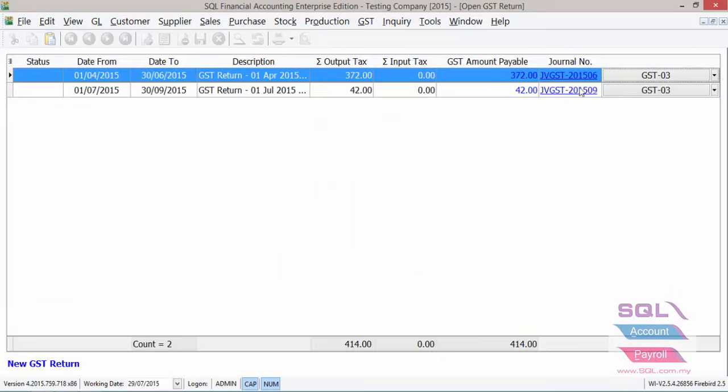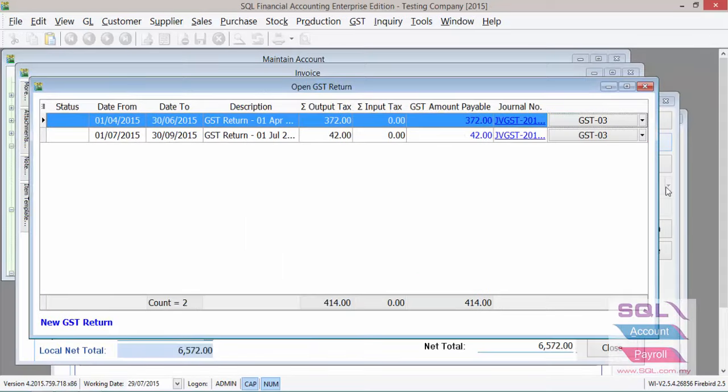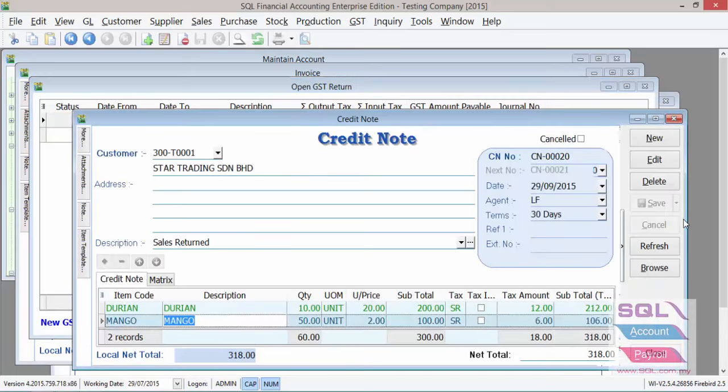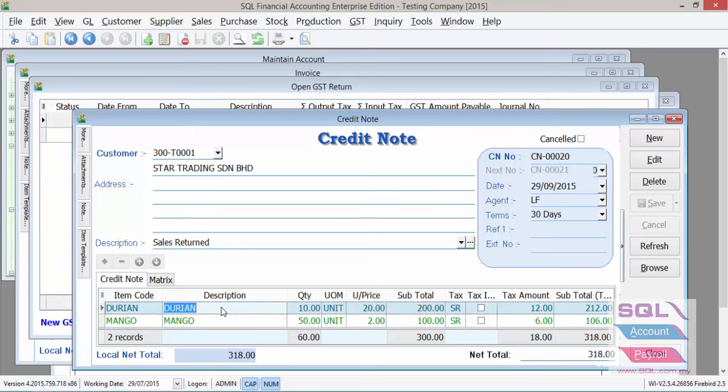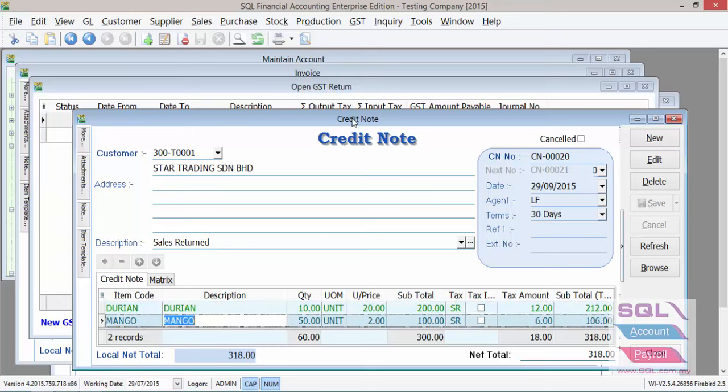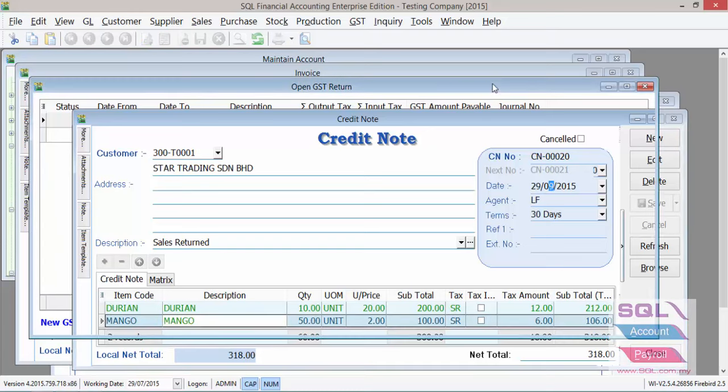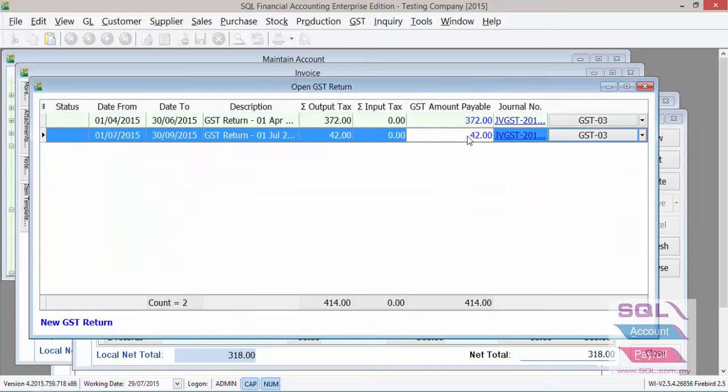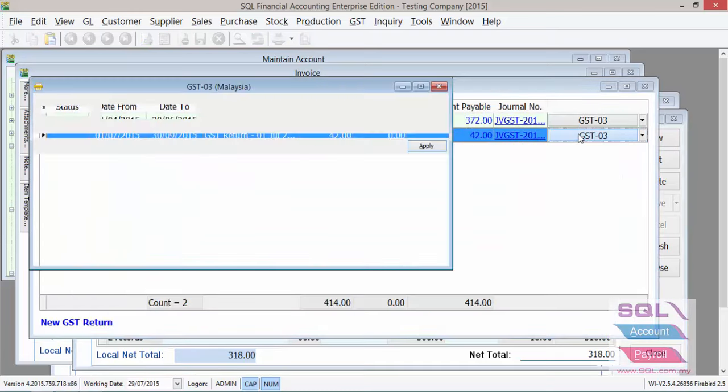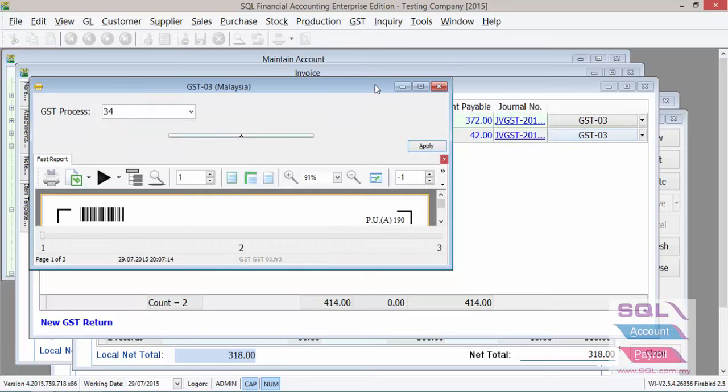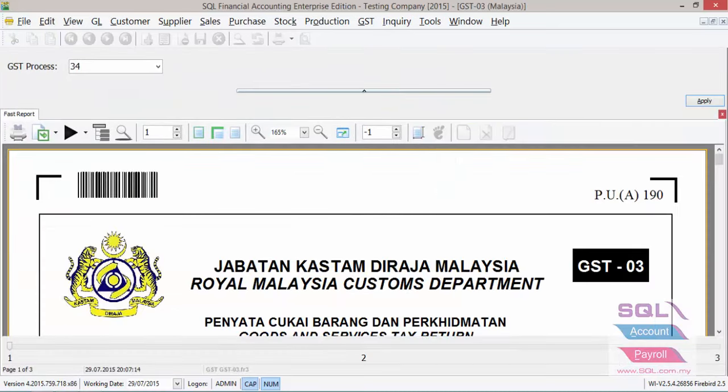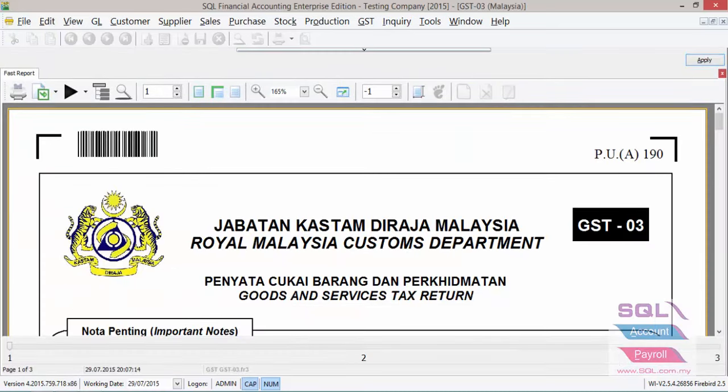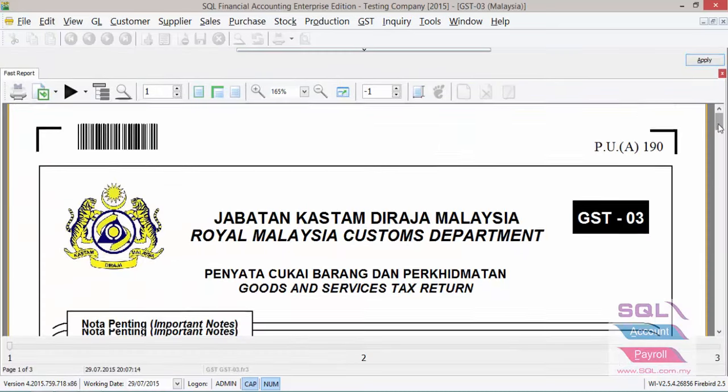What if you have a sales return situation, again without MSIC code? So let's look at this CN. We have a sales return of durian, we also have a sales return in mango for the month of September. So when we process the GST return in September and look at the MSIC code section again,